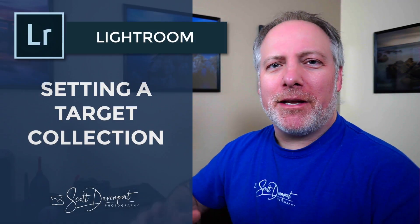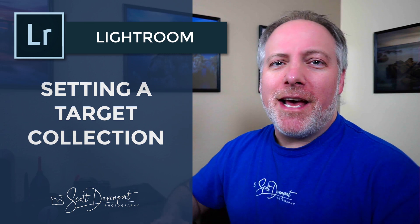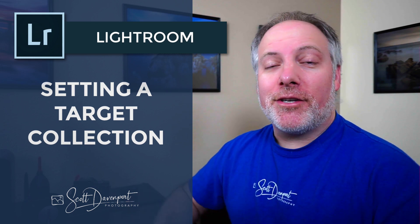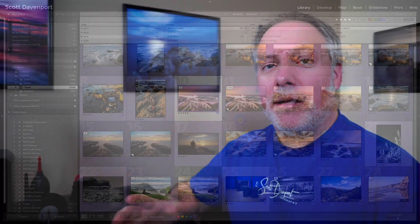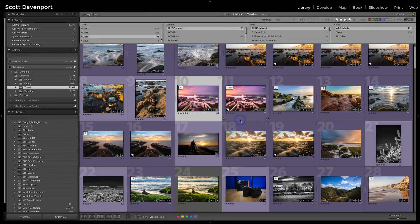Hey gang, Scott Davenport here, and I've got a tip for you today in Lightroom about collections and setting a collection as a target. This just makes adding photos to your collections a little easier. Let me show you what I mean here.